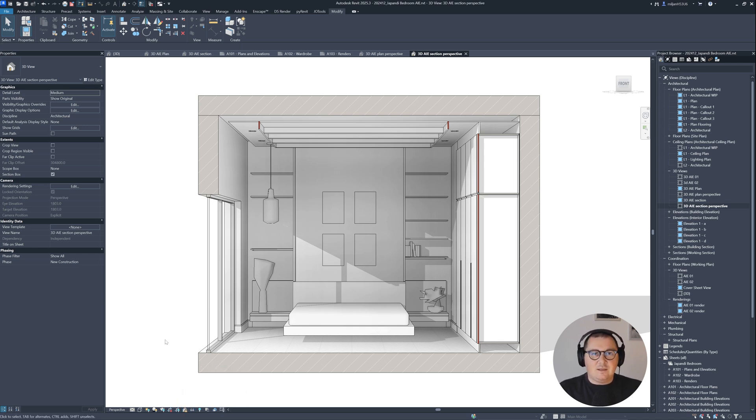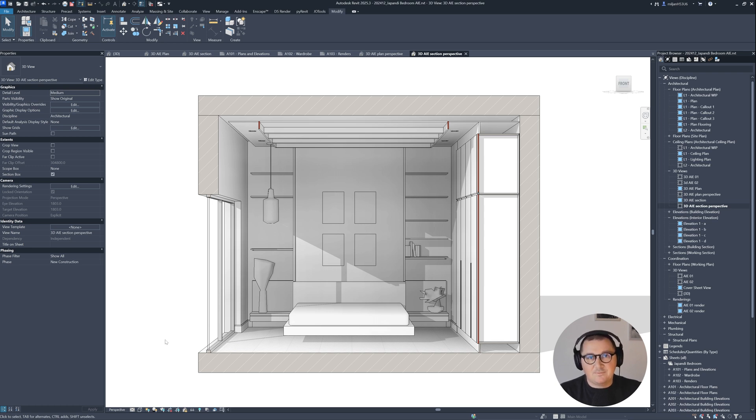If you would like to level up your presentation skills in Revit, just take a look at this tutorial.